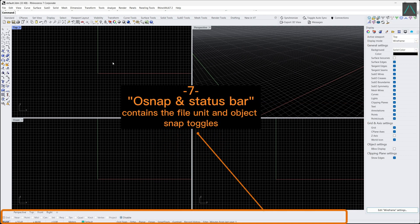7. The function of OSnap and status bar in Rhino is to change the unit settings and to provide snap options for accurate and precise object placement and manipulation.